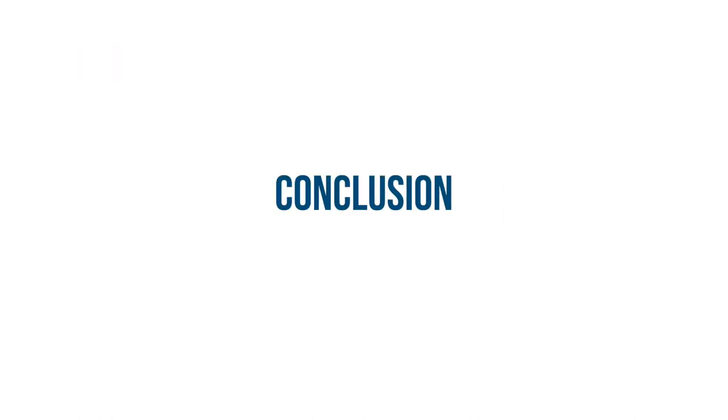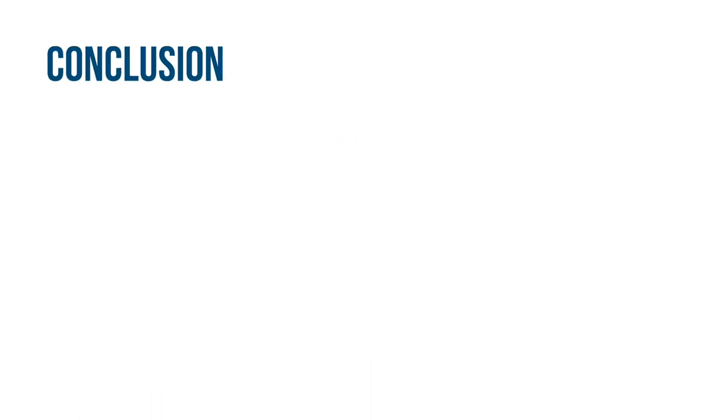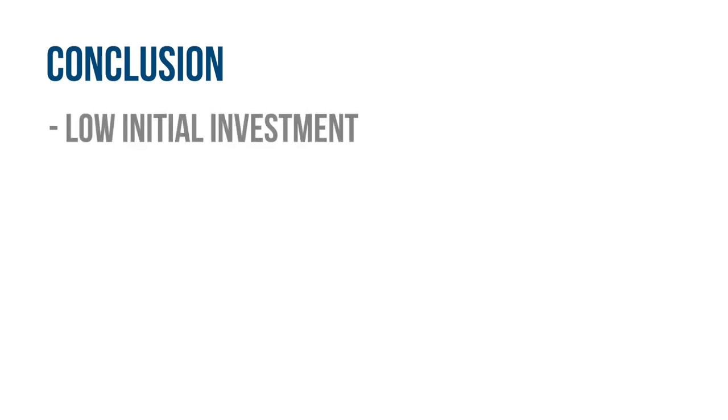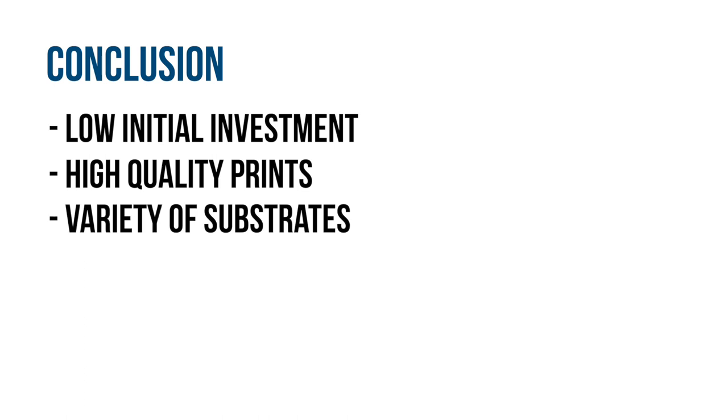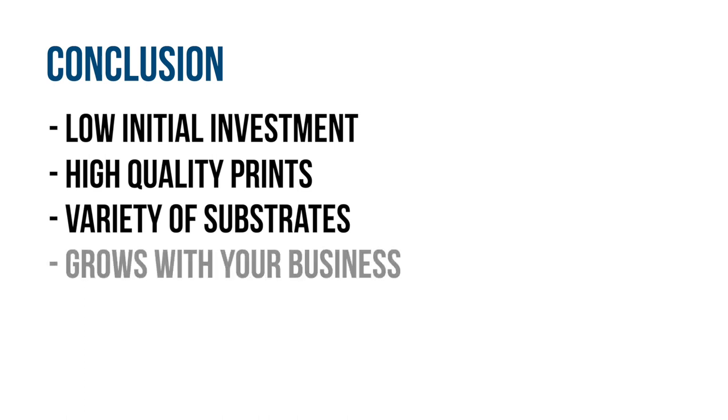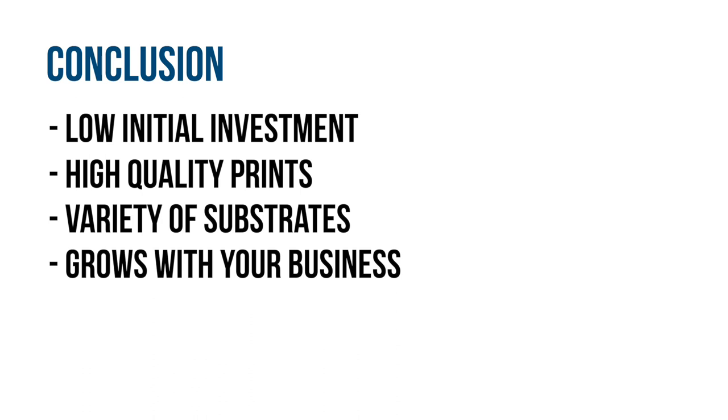Our conclusion: sublimation is an amazing option to start your printing business with a low cost of entry, high quality prints, variety of substrates to print on, and the ability to scale. Just remember, if you plan on mostly printing on 100% cotton garments, then it might be worth it to check out some of the other printing methods that we've gone over in this series.